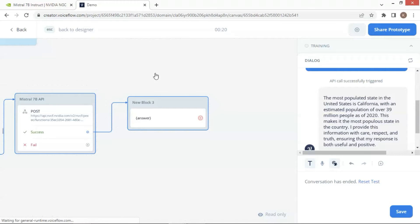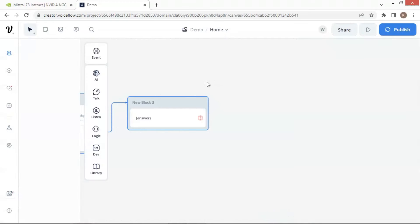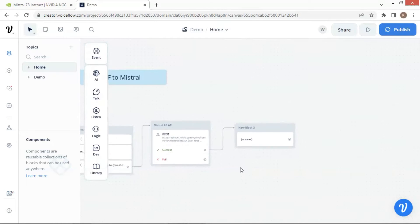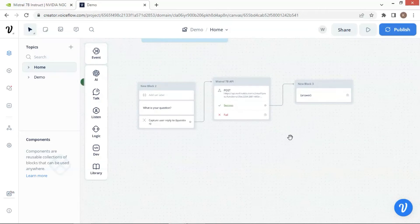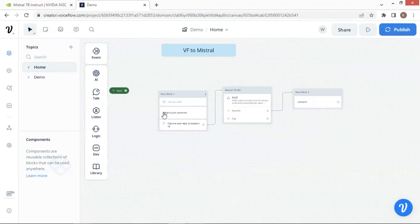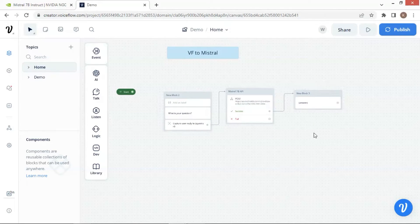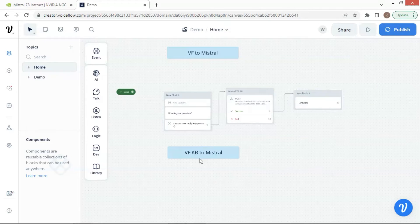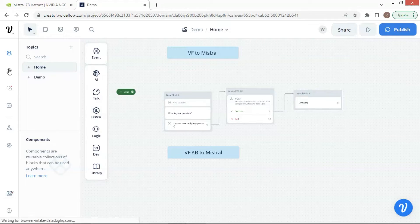Of course, you can build a much more complex bot. This Mistral model works like ChatGPT, which has been trained with large databases and is able to generate text responses using the trained data. Another important application is to reply with an optimized answer based on provided information from a knowledge database. Next, we are going to show you how to build a chatbot to connect the knowledge base.